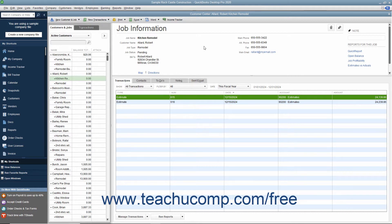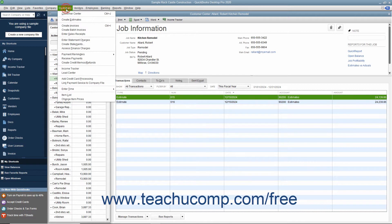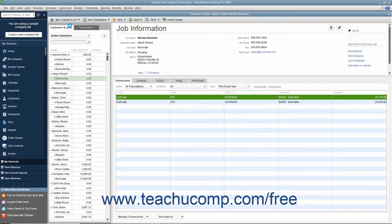To create an invoice from an estimate, open the Create Invoices window by selecting Customers Create Invoices from the menu bar.